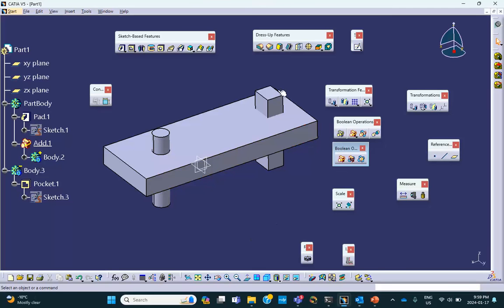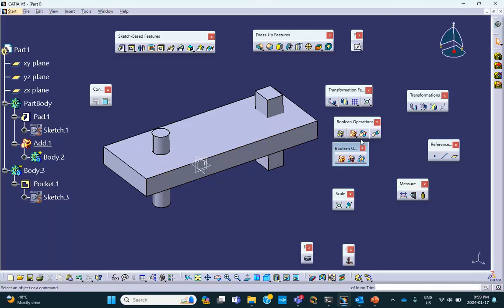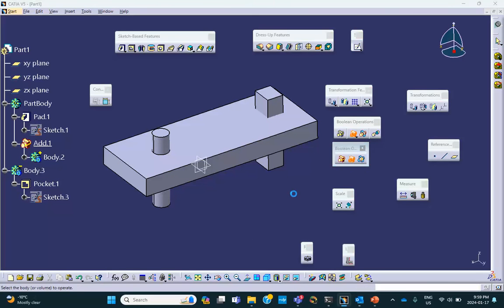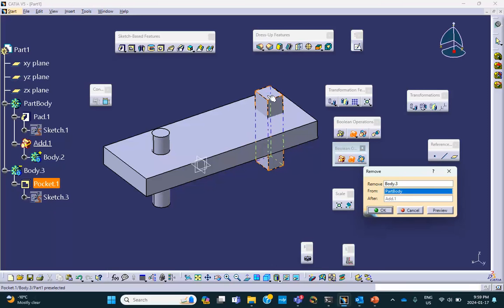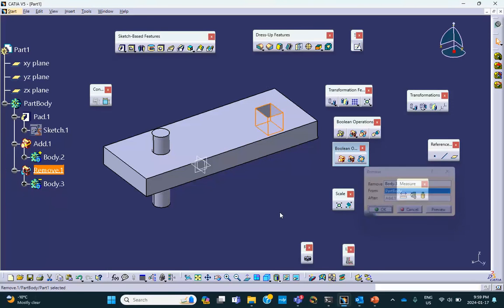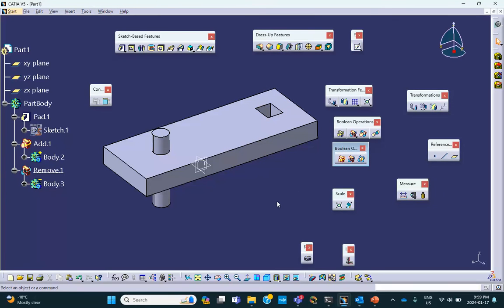Instead of adding this, let me say remove. Here is the remove. Remove body three from part body. Now it's going to make a pocket. So the moral of the story is that when you assemble, this polarity comes into the picture.